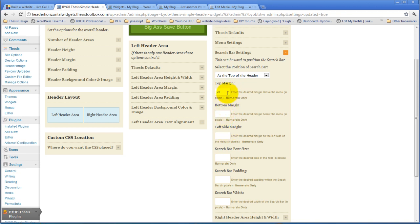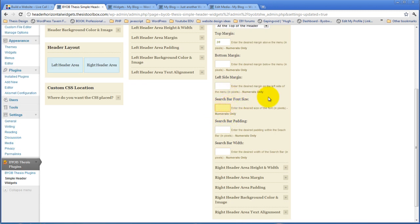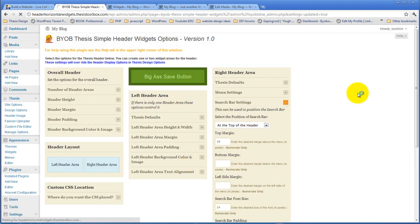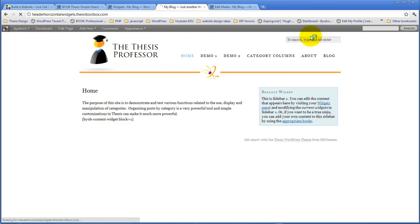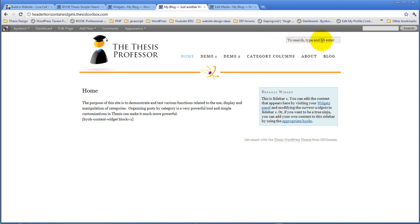You can move the search bar around by using these margins — we gave it 20 pixels of top margin to move it off the top. You can also change the font size if you want; say let's make it 14 pixels. You can also change the padding and the width. At 14 pixels it was just a little bit taller than originally. If you make the text larger, it can be the case that the text gets cut off by the size of the search bar, which is why you have the ability to specify a specific width — you can also make it smaller if you want. So you can specify margin around it, the style of the font, the padding inside the search bar that goes around the text, and the width.